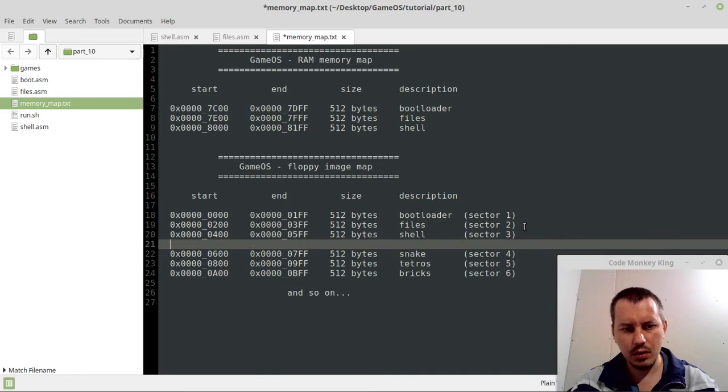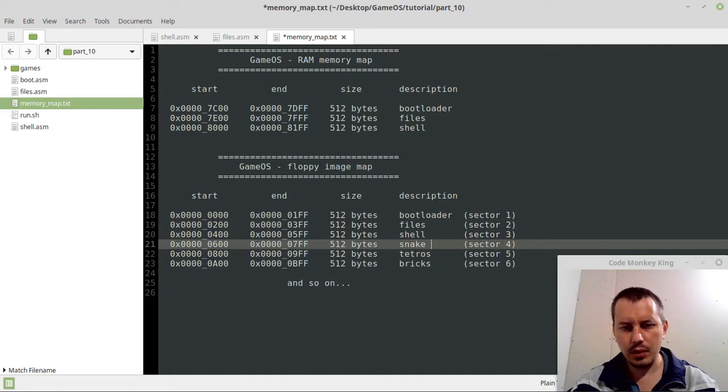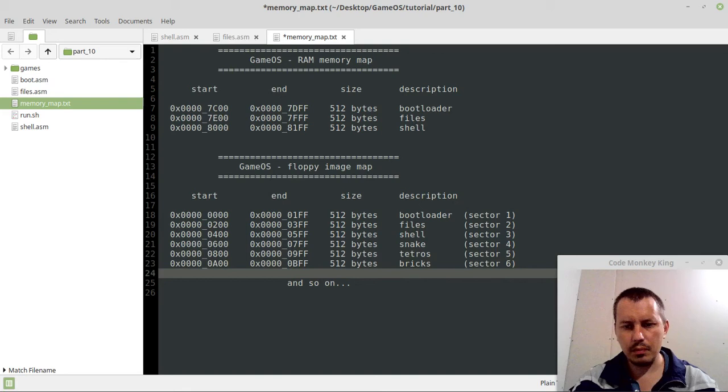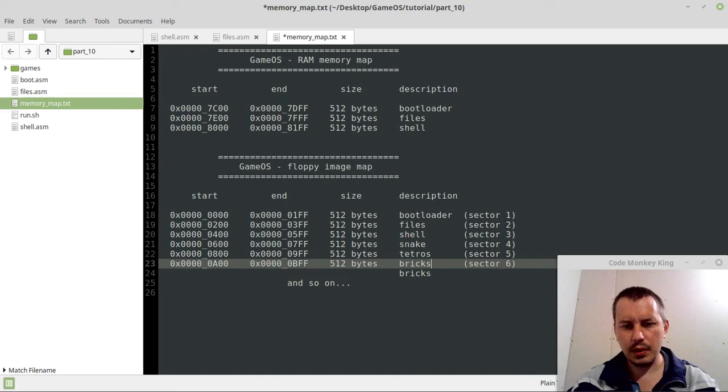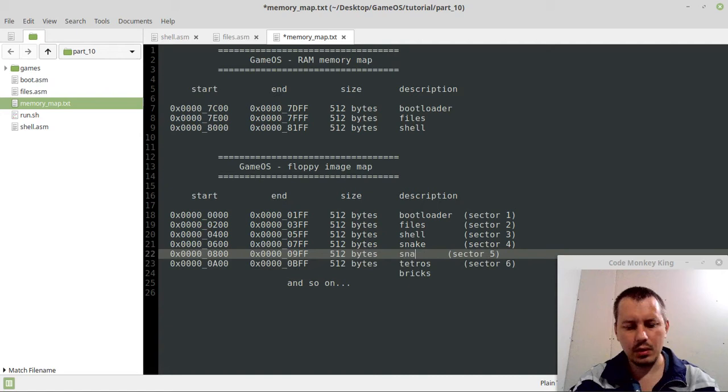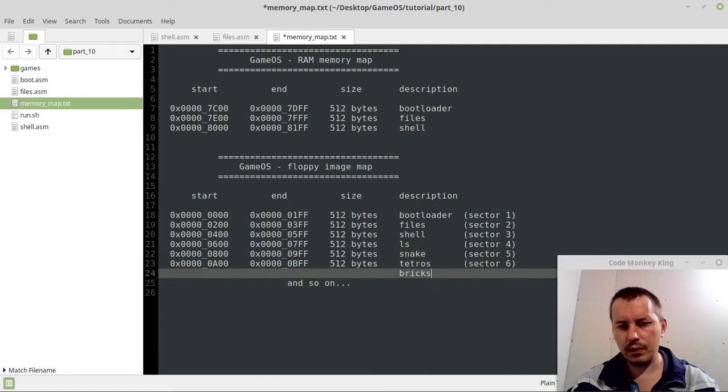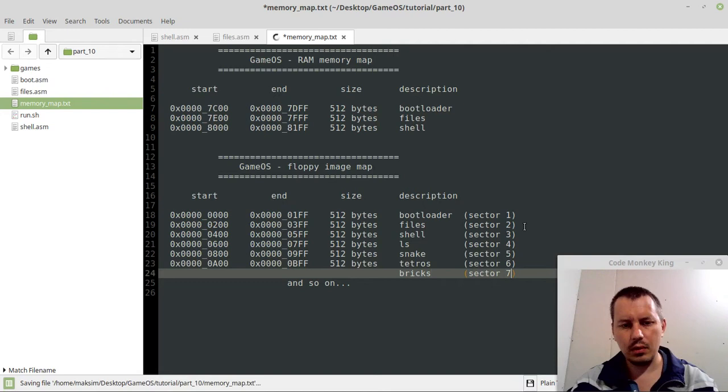So here, oh no, sorry, the addresses are still the same. So this would be bricks, this is going to be bricks, this is going to be tetros, this is going to be snake, and this is going to be ls command, sector 5, and here, sector 7.